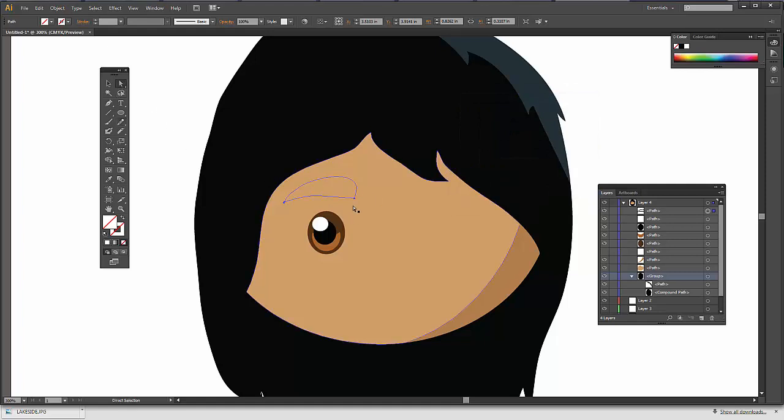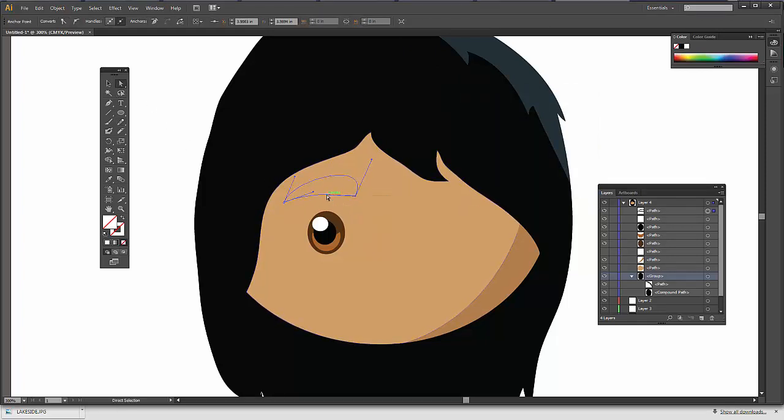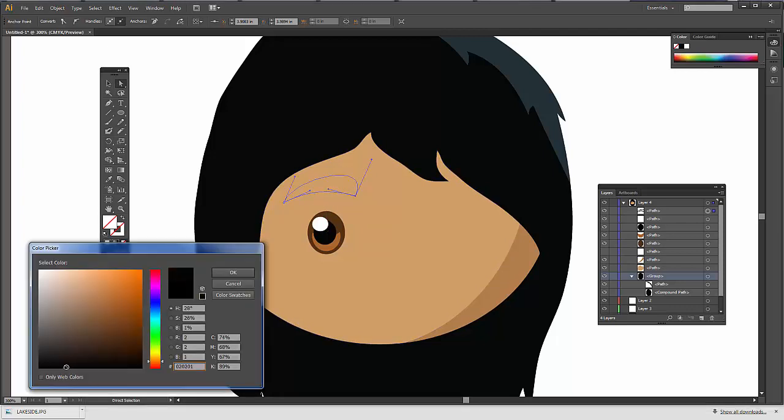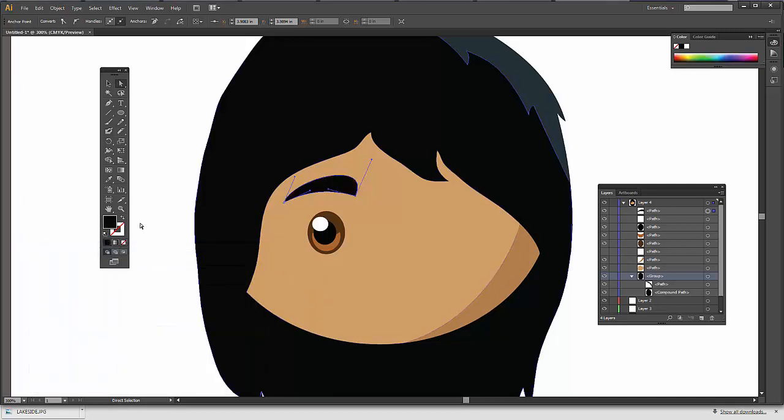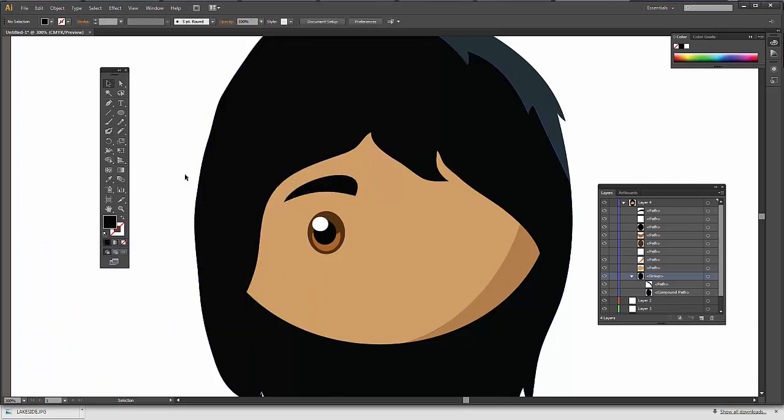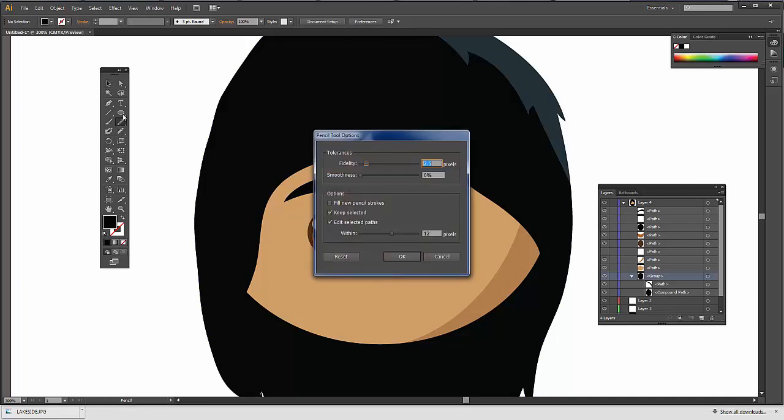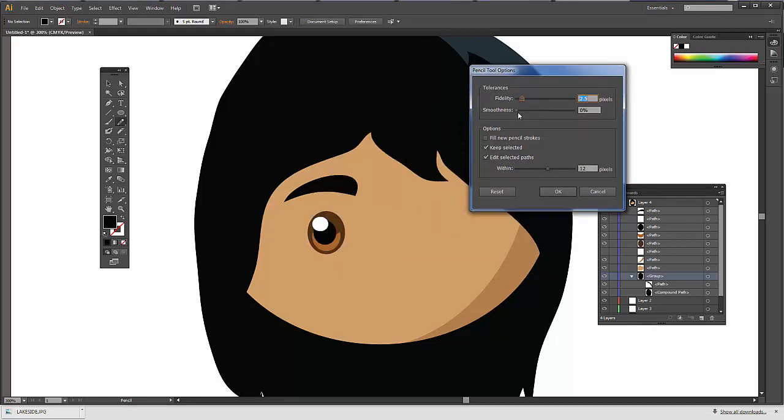But I can again always modify these paths after the fact. So I could draw something like that. Let's say then we want black eyebrow. Now there's another way to do that. If you click twice on the pencil line. Or the pencil. Then you can change the fidelity right there. So if you want it to be really true to your line and it might end up getting a little bit jaggy, then you can change the fidelity or the smoothness to do that.